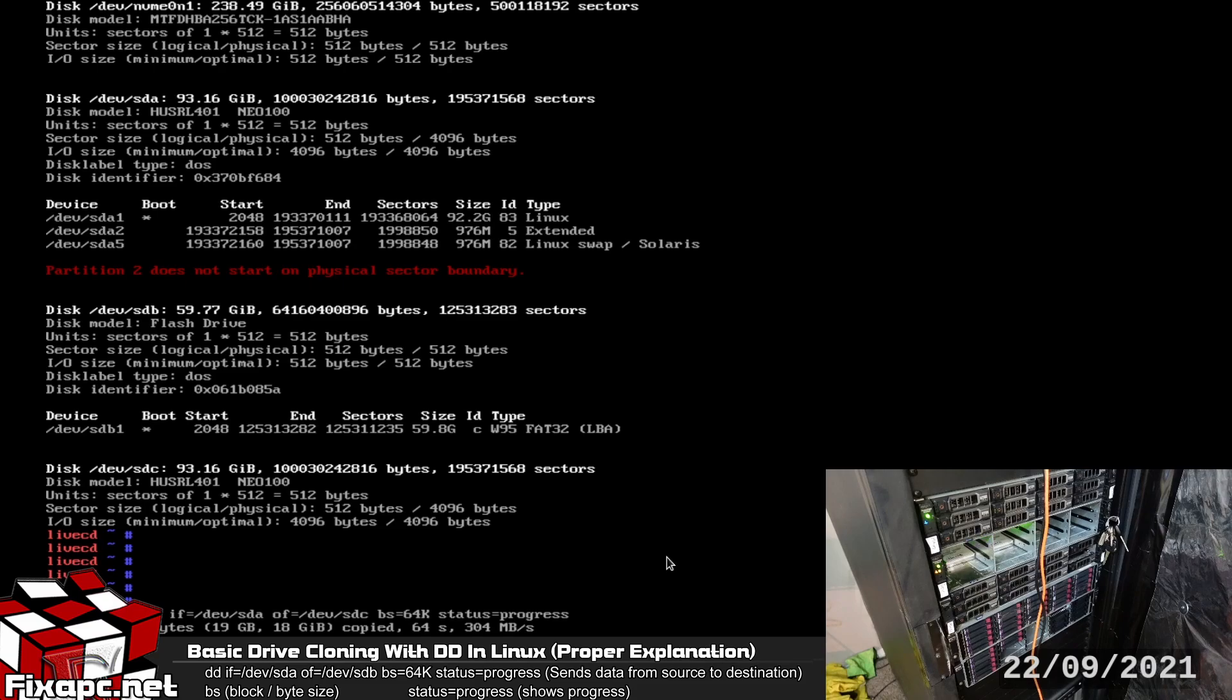So I always use a little bit bigger block size. I honestly don't know why it's that small. I think because DD was made so long ago but then again I don't know.